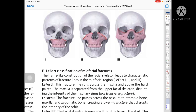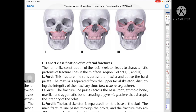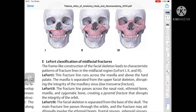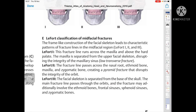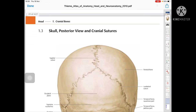The Le Fort classification of mid-facial fractures: the frame-like construction of the facial skeleton leads to characteristic patterns of fracture lines in the mid-facial region. Le Fort I: the fracture line runs across the maxilla and above the hard palate; the maxilla is separated from the upper facial skeleton, disrupting the integrity of the maxillary sinus — a low transverse fracture. Le Fort II: the fracture line passes across the nasal root with the maxilla and zygomatic bone, creating a pyramid fracture that disrupts the integrity of the orbit. Le Fort III: the facial skeleton is separated from the base of the skull; the main fracture line passes through the orbit and may additionally involve the vomer, frontal sinus, sphenoid sinus, and zygomatic arch.